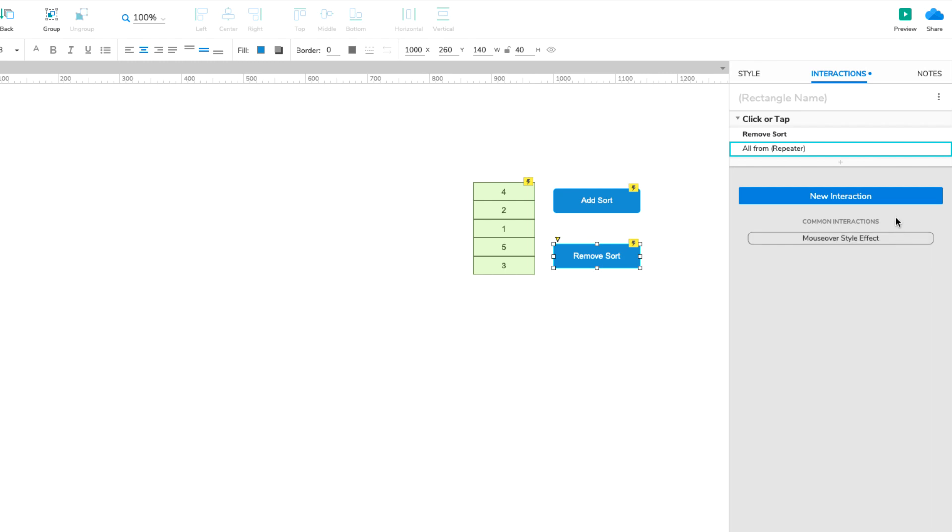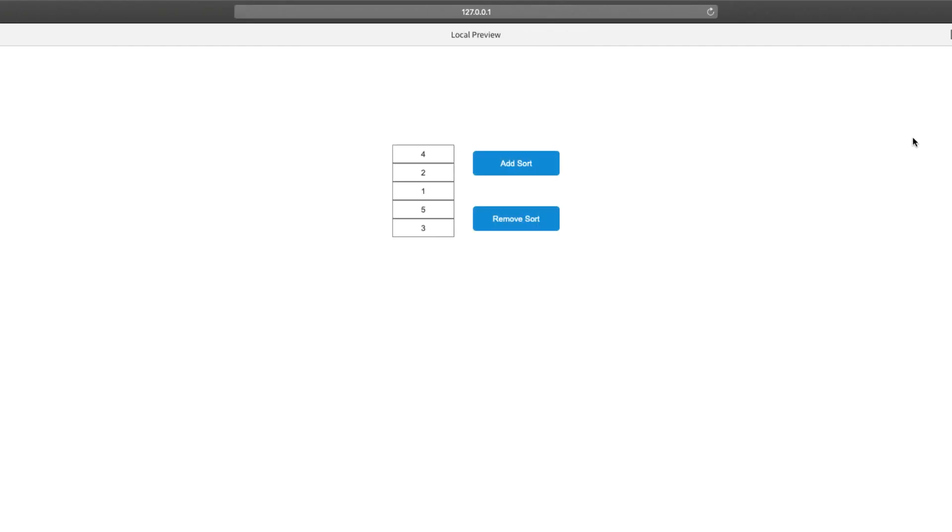Now we're ready to test everything out. Preview the page and click the Add Sort button to sort the repeater. Click the button again to change the rectangles to descending order.